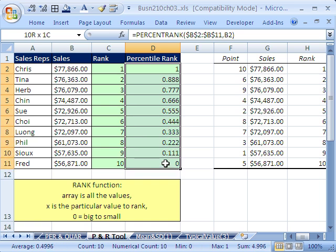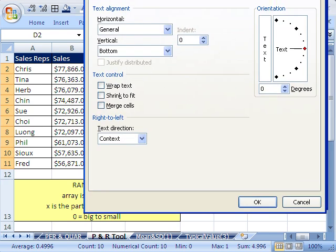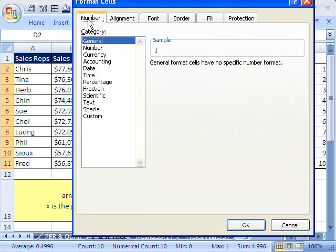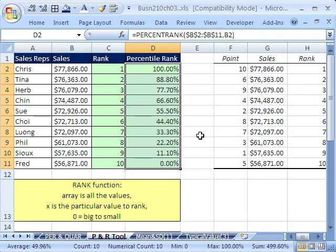And now, what if we wanted to format this, it's just like a percentage, highlight the range, Control-1 is the keyboard shortcut to open up the Format Cells dialog box. You go to the Number tab, and then percentage. I'm going to say two decimal places, and click OK. And just like that, we have our rank and our percentile rank for all of our sales reps.